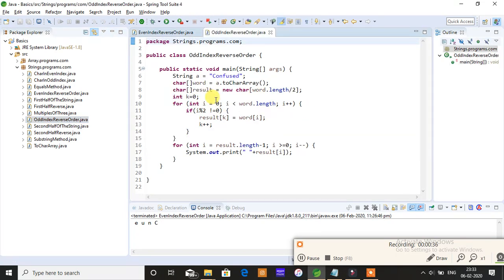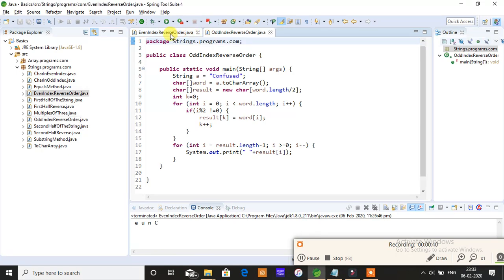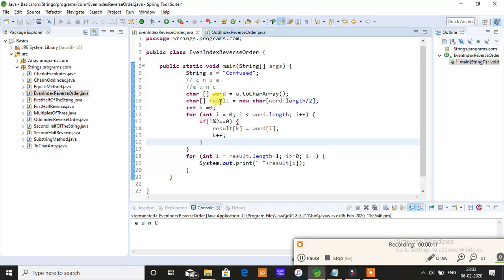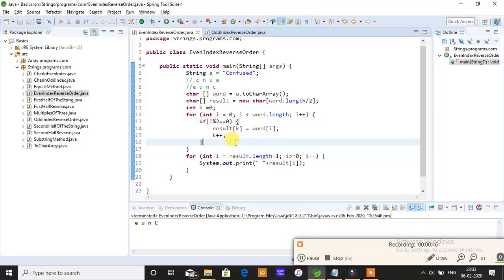If you want to find the even index position characters, you perform modulus. If i modulus 2 equals 0, then i will be an even number and you're supposed to find the even index position character.